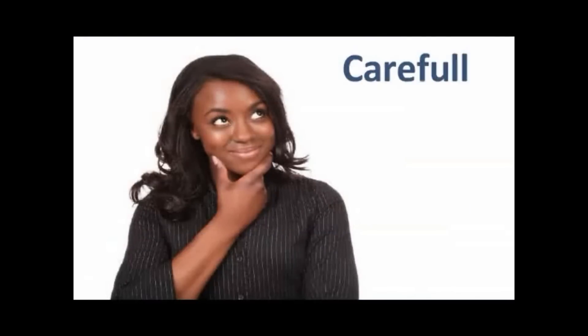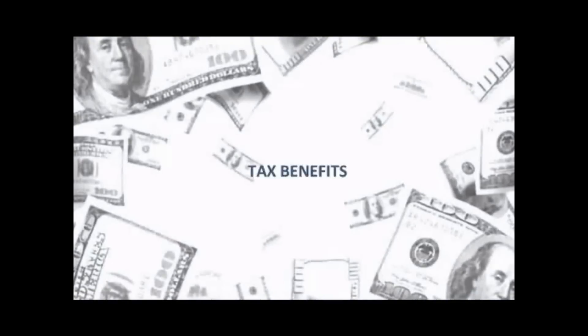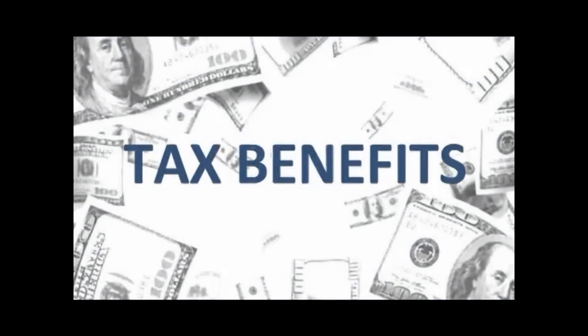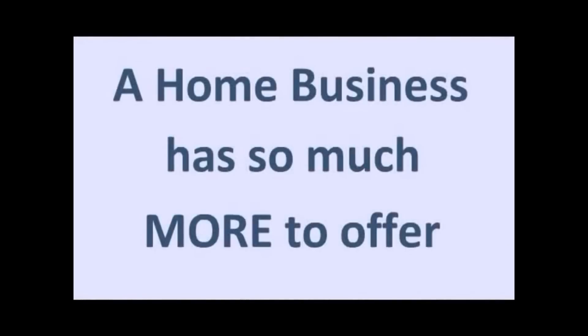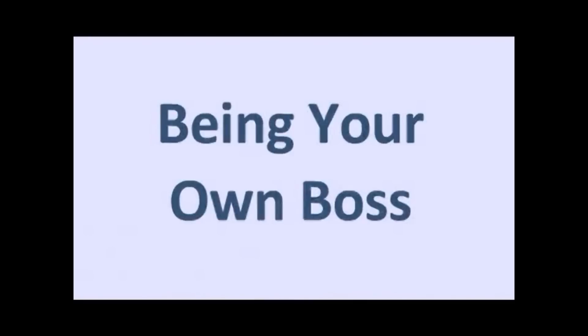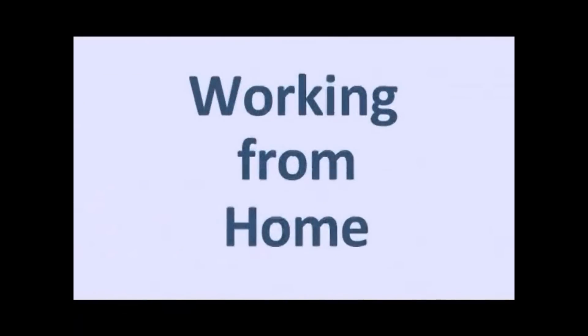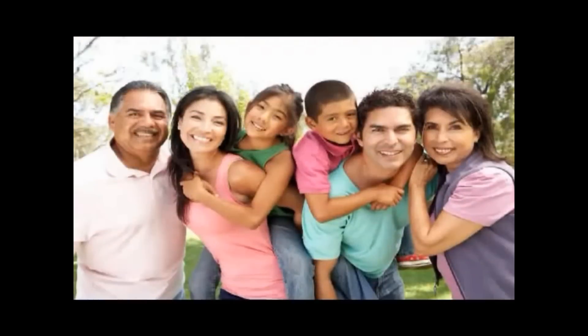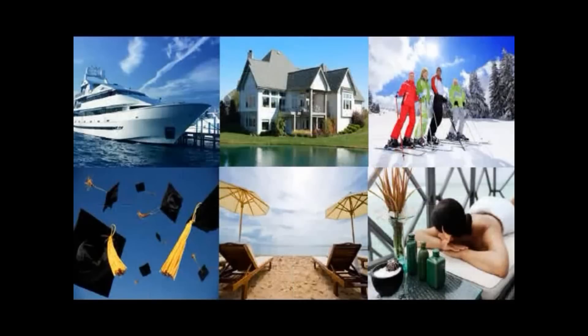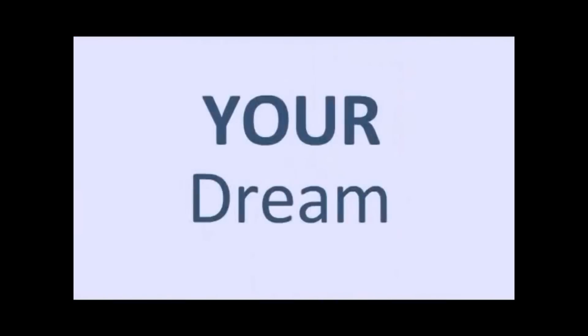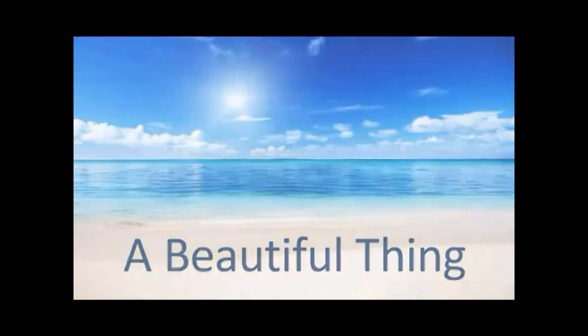I would strongly encourage you to carefully evaluate and get started with your own home-based business today. The tax benefits are incredible, but a home business has so much more to offer. Extra income, being your own boss, financial security, setting your own hours, working from the comfort of your home, more time with family, and the list goes on and on. Most importantly, you are working on your dream instead of someone else's. Now, that's the beautiful thing. Thank you.